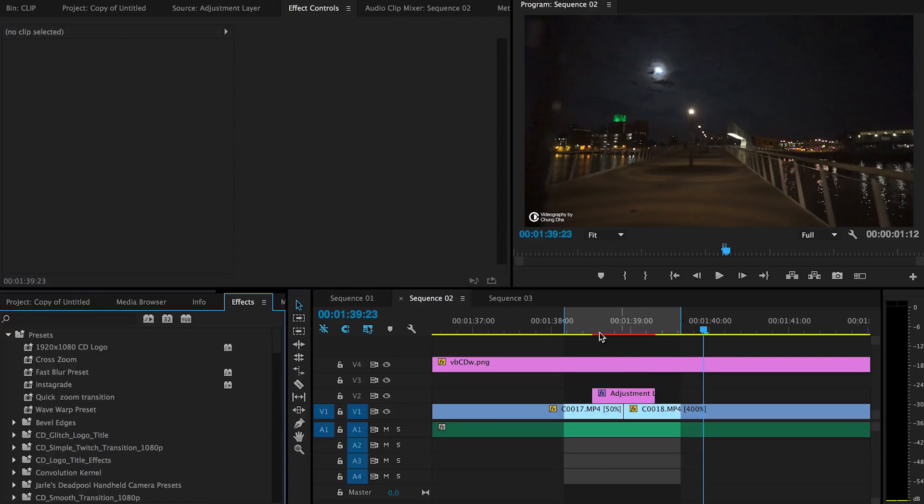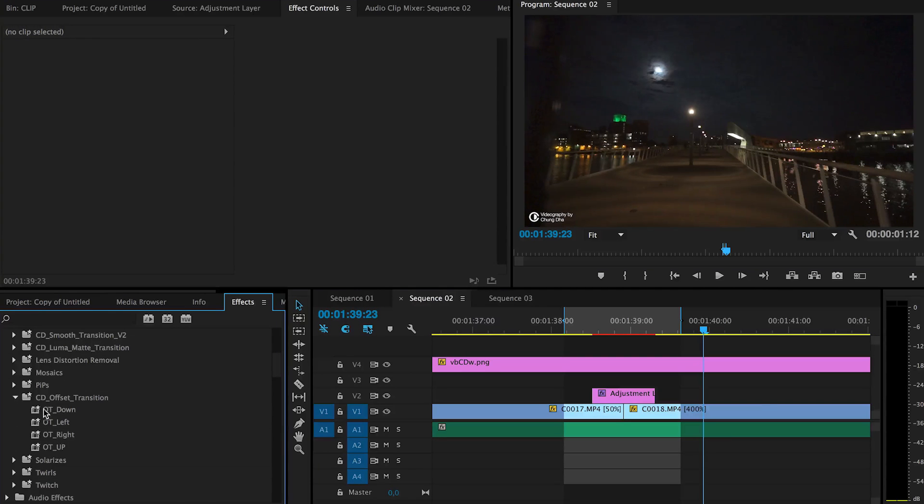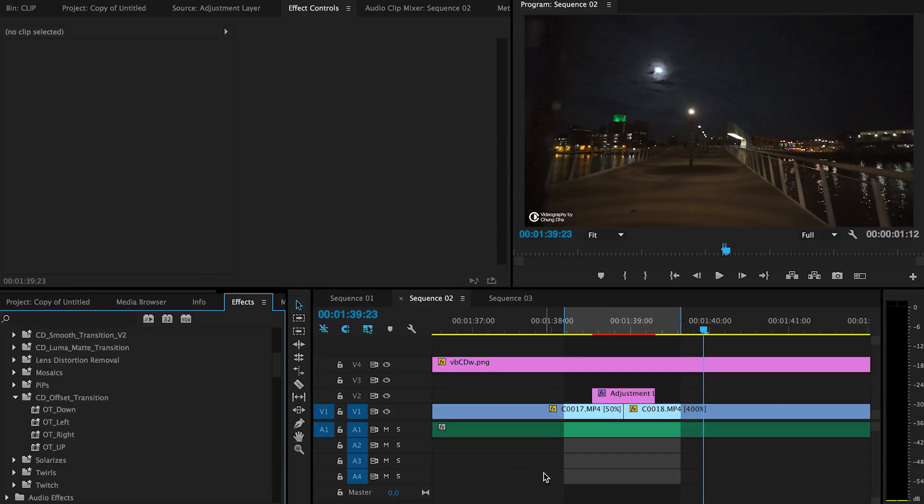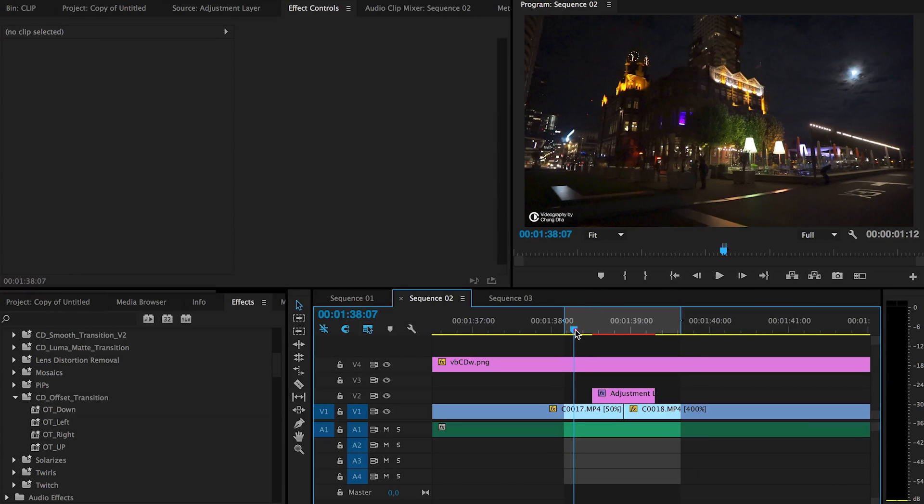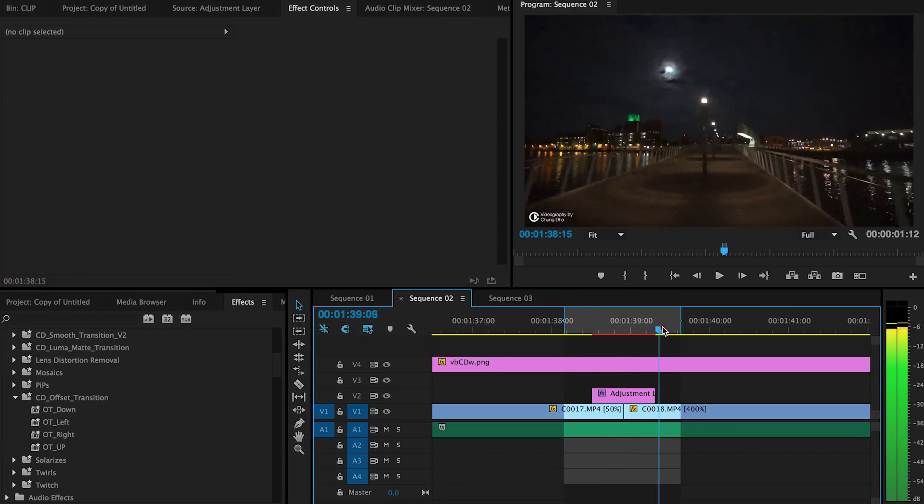I've already installed it here. It's called CD offset transition. So here I have the effect on an adjustment layer, but you don't have to do that.